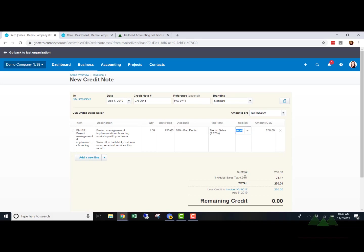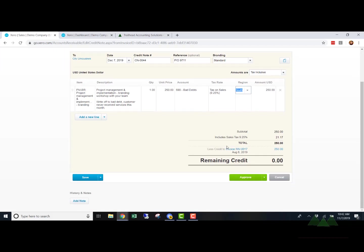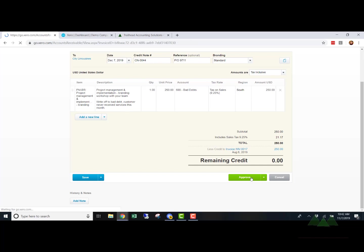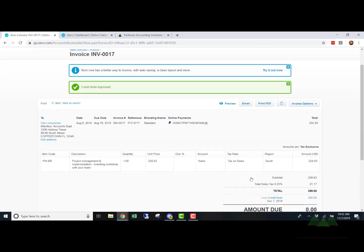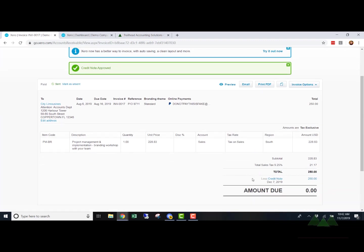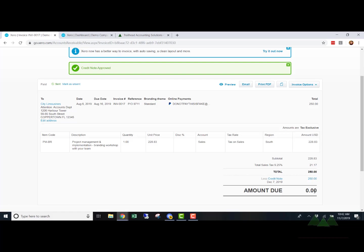So then we're going to come down here and we're going to see the subtotal, the total amount is $250, which matches the same tax amount, the $21.17. And we're going to apply it to this invoice. So we're going to click approve. Super, super simple. So that applies it. It takes us back to the invoice. Now you can see that they subtracted out the credit note and the amount due on this invoice is zero.